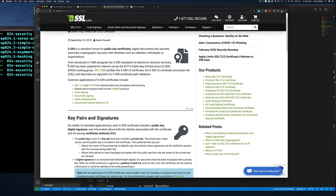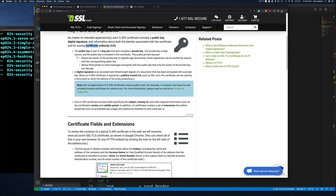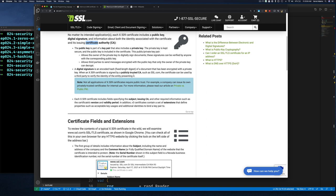No matter its intended application, each X509 certificate includes a public key, a digital signature, and information about the identity associated with the certificate — which is the subject — and its issuing authority, which is what we call the issuer. They call it the certificate authority because the certificate authority is the one issuing certificates. When an X509 certificate is signed by a publicly trusted CA such as SSL.com, the certificate can be used by third parties — which we've seen through our previous examples using common trust.